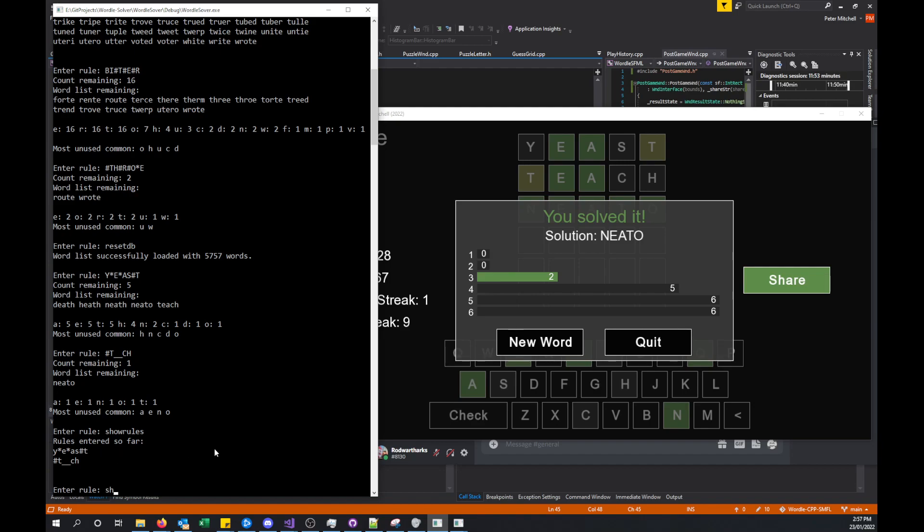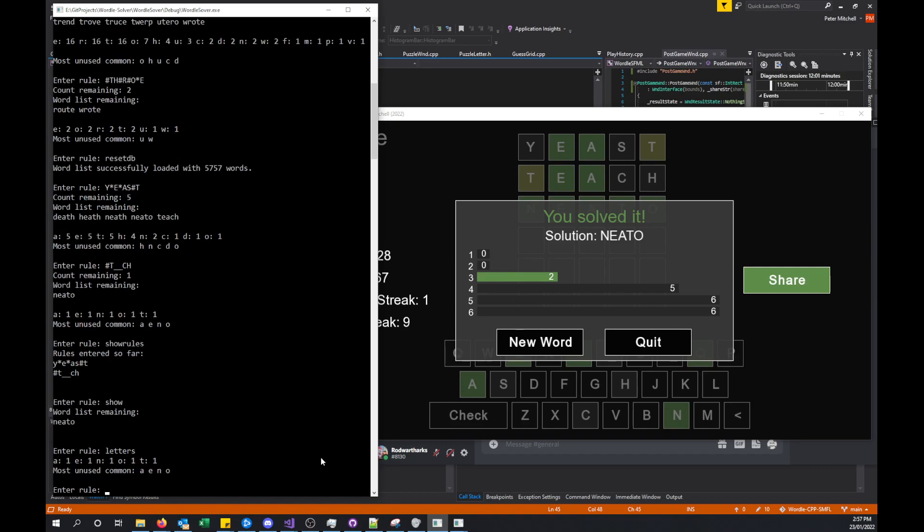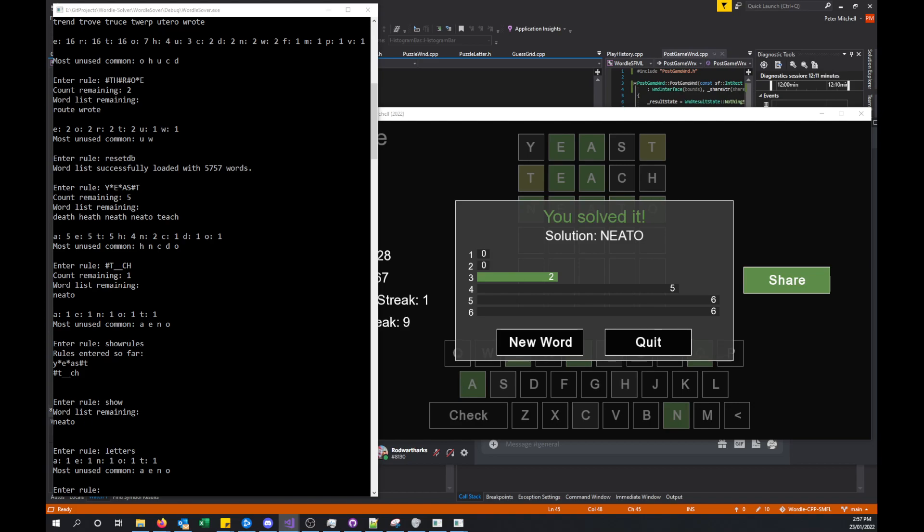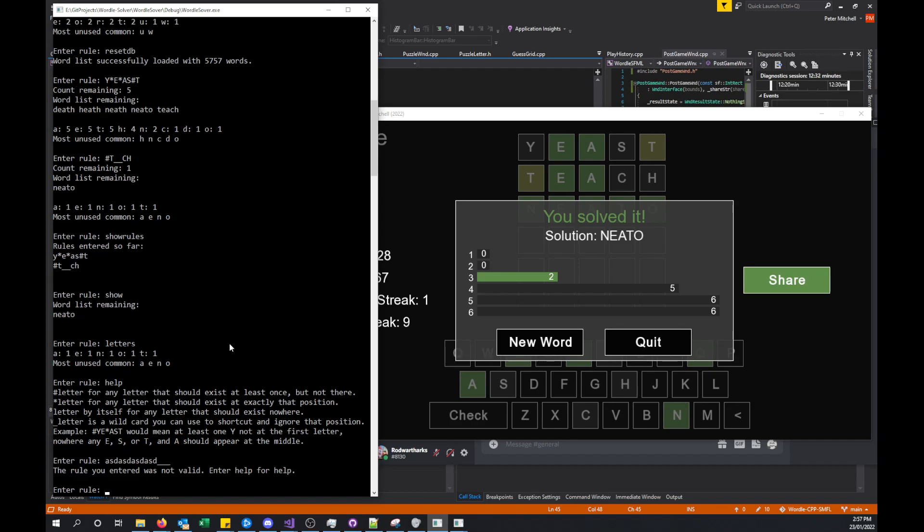There are other things like show will show all of the possible words that are remaining. Letters will show all of the letter information. There are some other ones as well. If you use help, it shows you the information that shows at the beginning. Then if we use anything that's invalid, for example, if we had say too many letters or whatever, it will tell us the rule is not valid. It needs to have a maximum of five letters. The underscores count as being letters, and the star characters and hash characters have to be followed immediately by a letter. If you don't follow those rules, it will not let you do it.